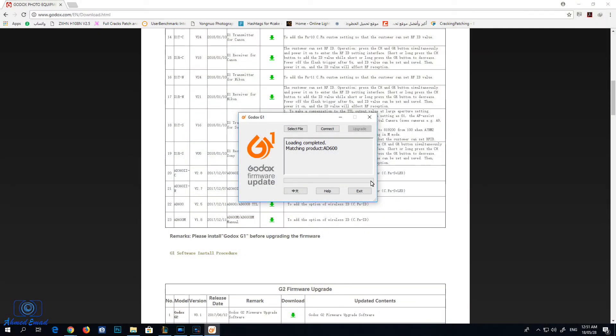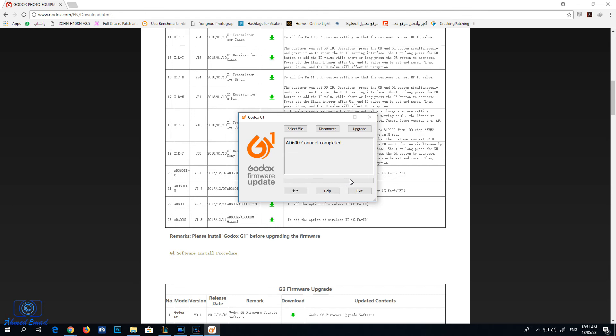Then press connect. It's shown that the connect completed. Press the upgrade button and the upgrade process will start and it won't take long.